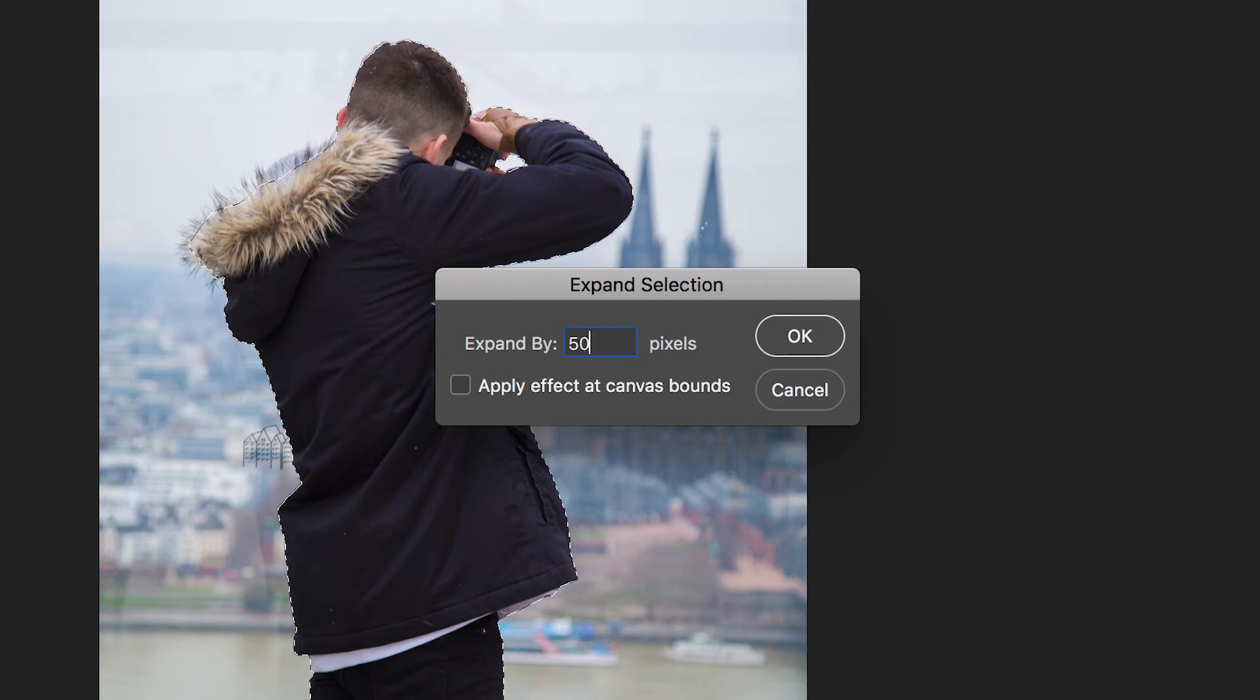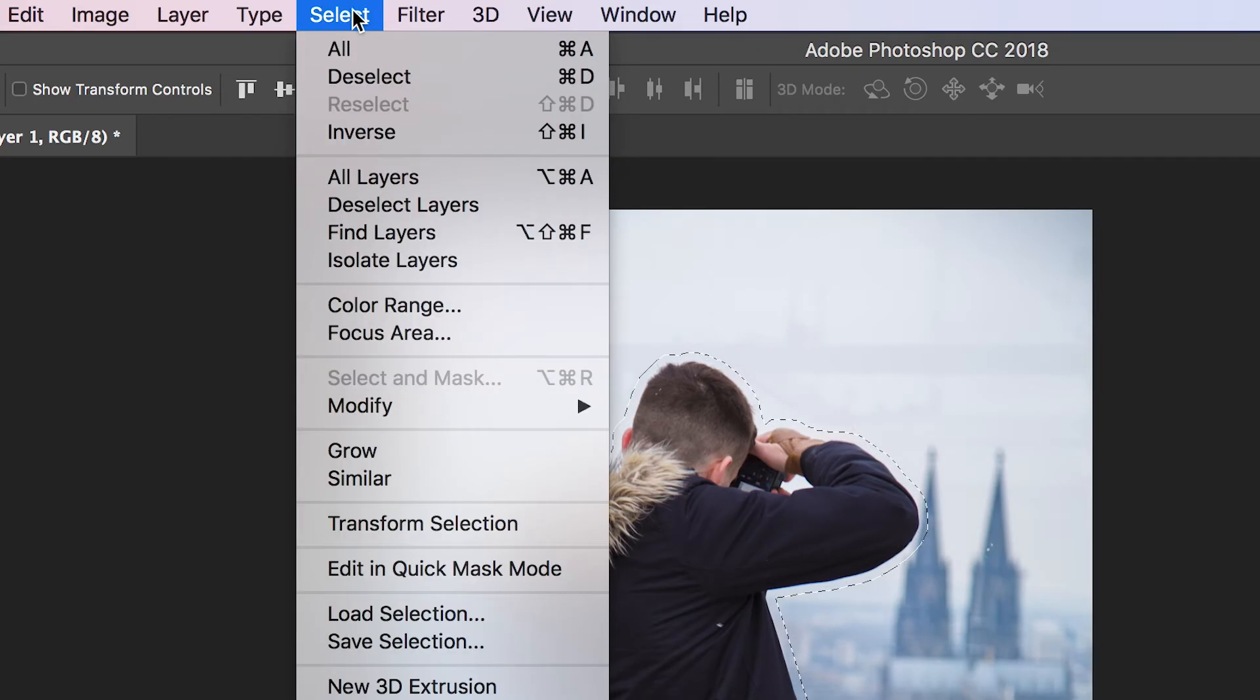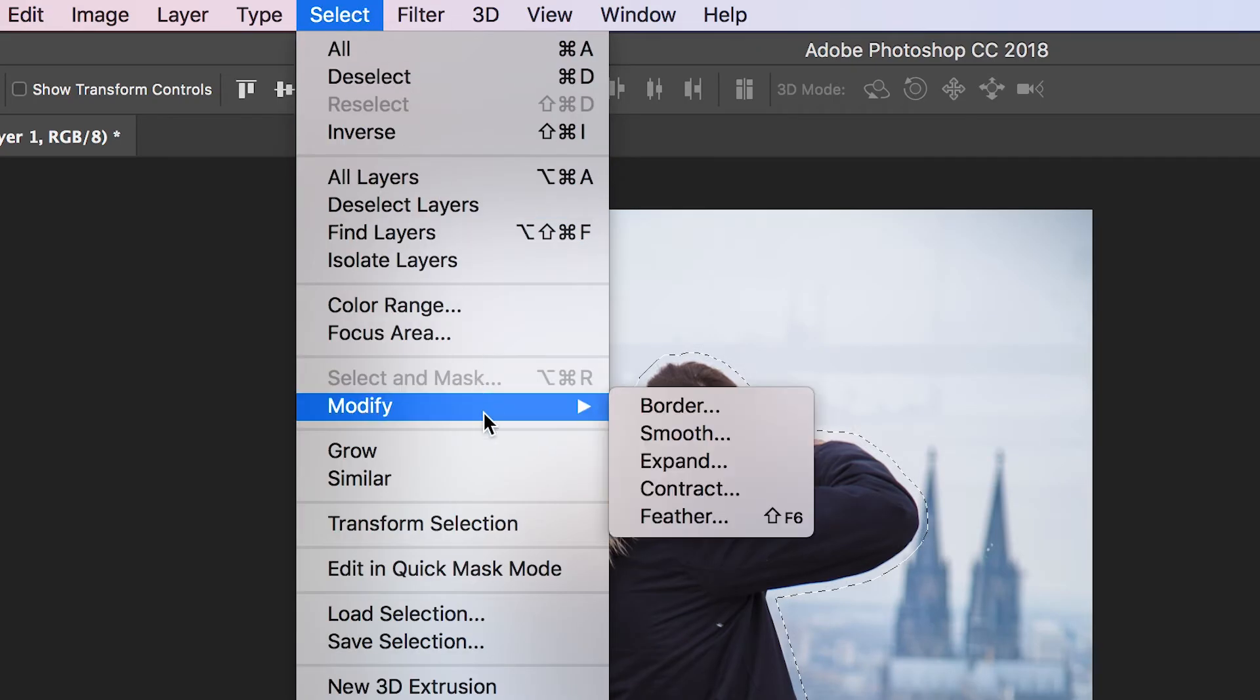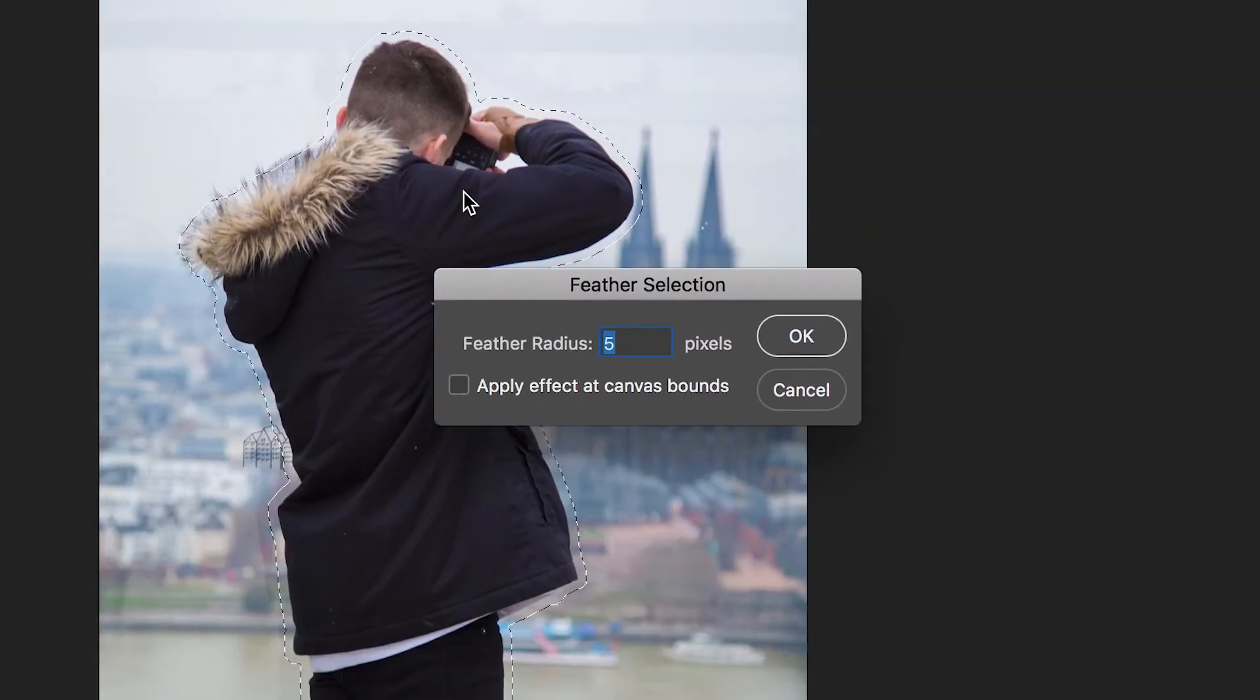Press OK and go back into Select, Modify, and this time go into Feather and change the feathering to 20.